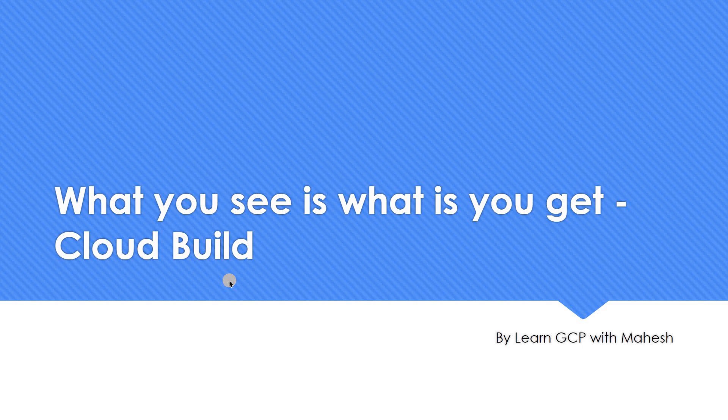Hello everyone. Welcome to my YouTube channel Learn GCP with Mahesh. Today we'll see a very interesting and very short topic. The topic name is something like this: What you see is what you get. This is specifically in the context of cloud build.